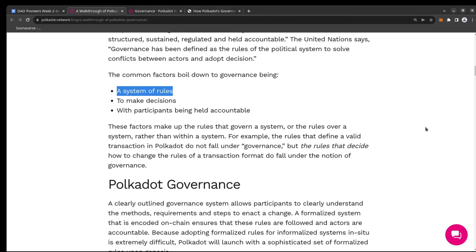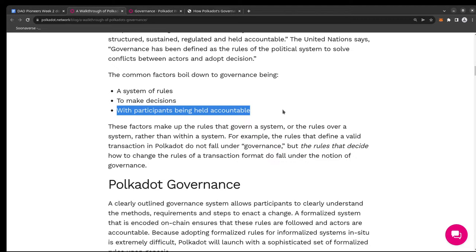Polkadot's governance changed with time — it's not fixed. The system has to be tested, verified, reiterated, and changed if necessary. Another common factor is how to make decisions within the governance system and how to hold participants accountable, because participants should not vote lightly for something that might jeopardize the protocol, the system, or the project.